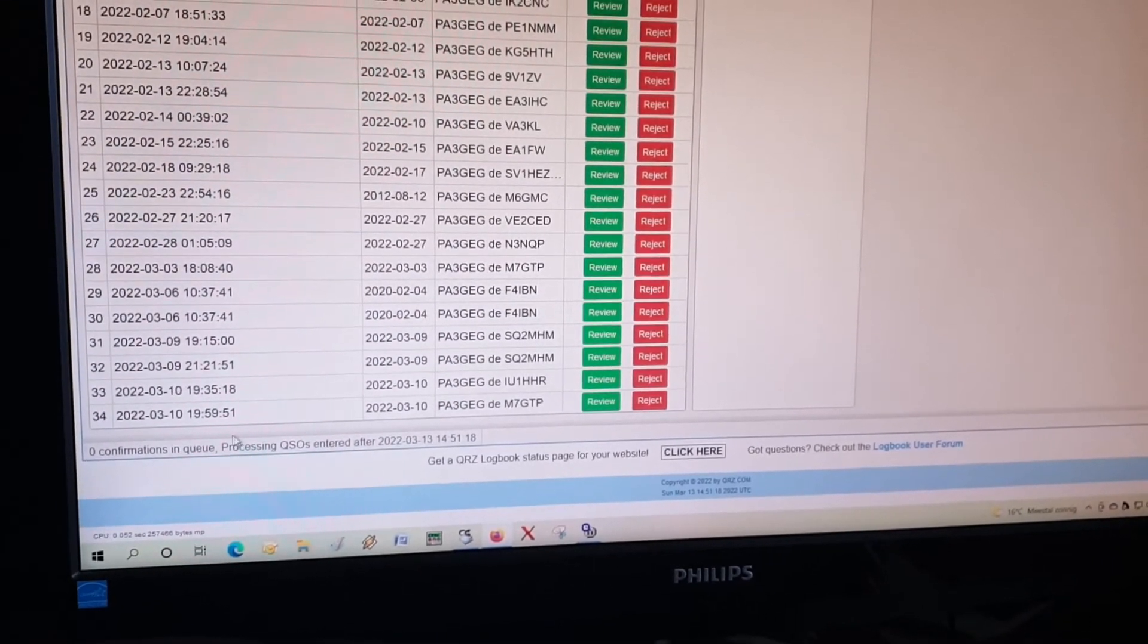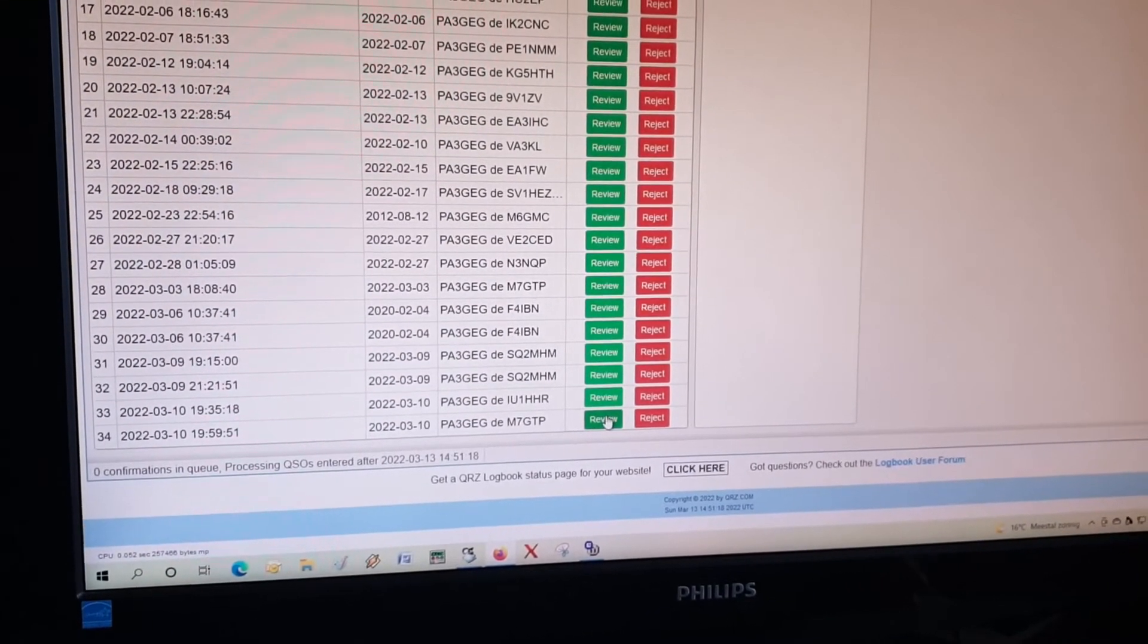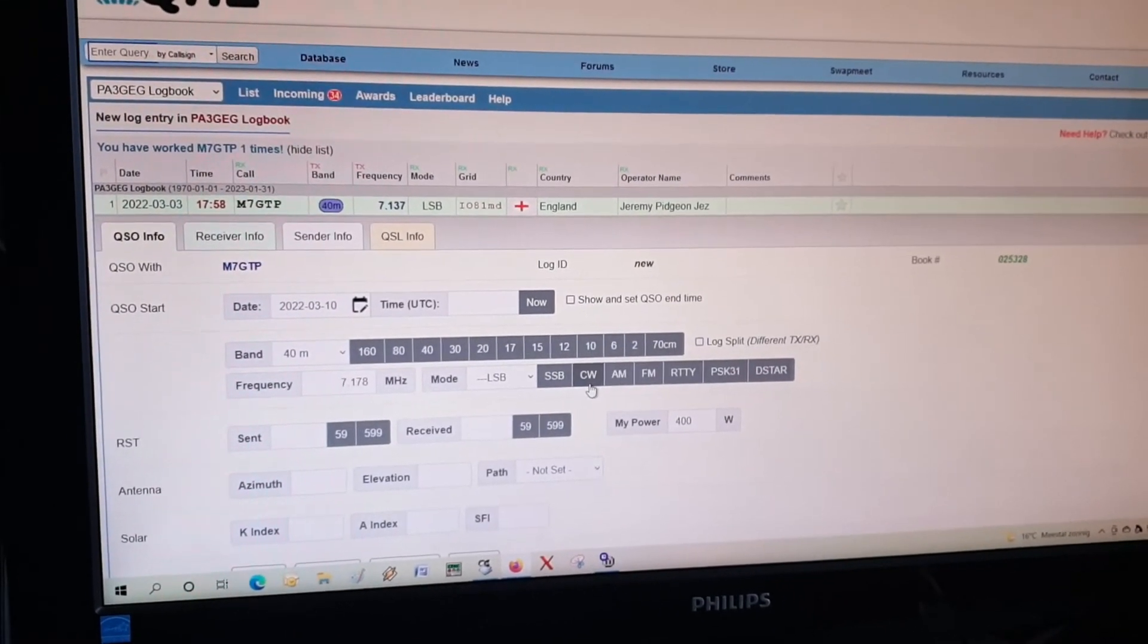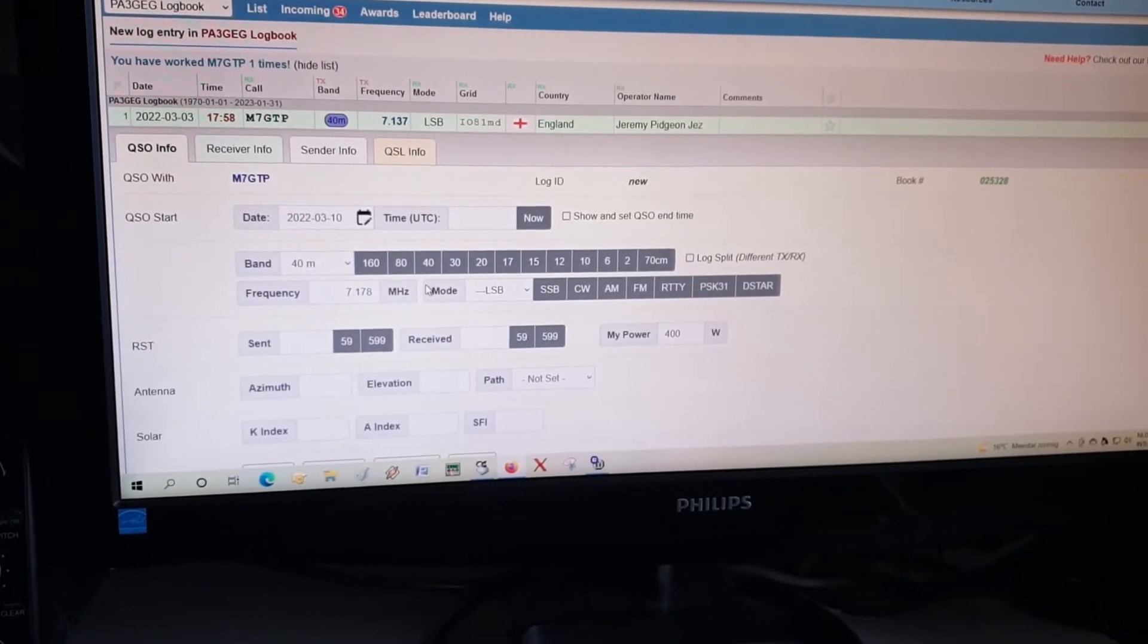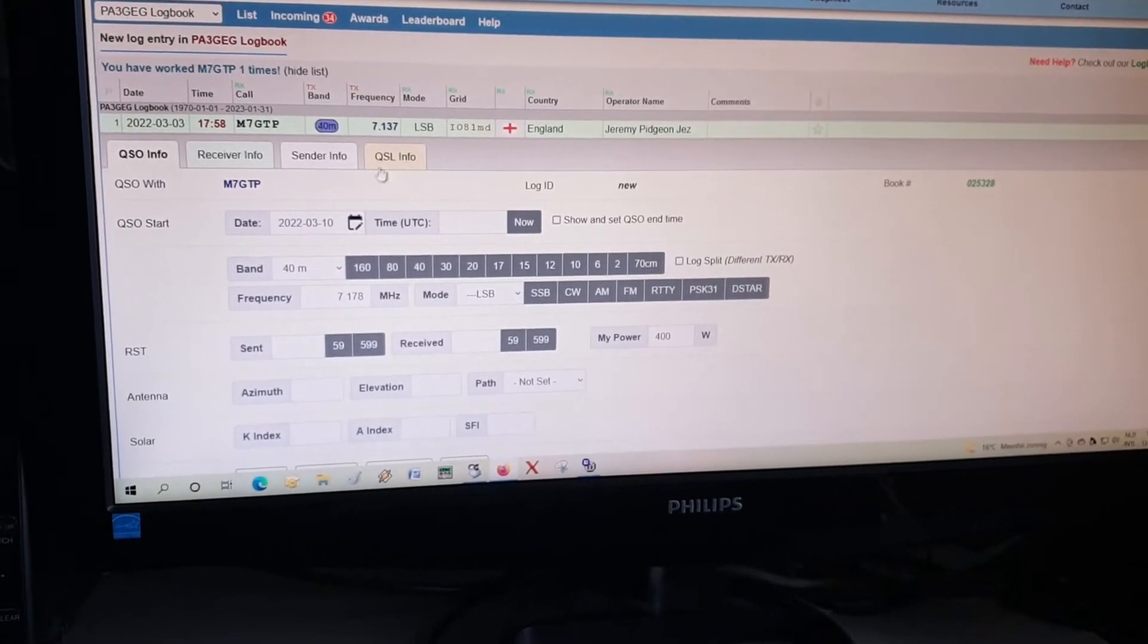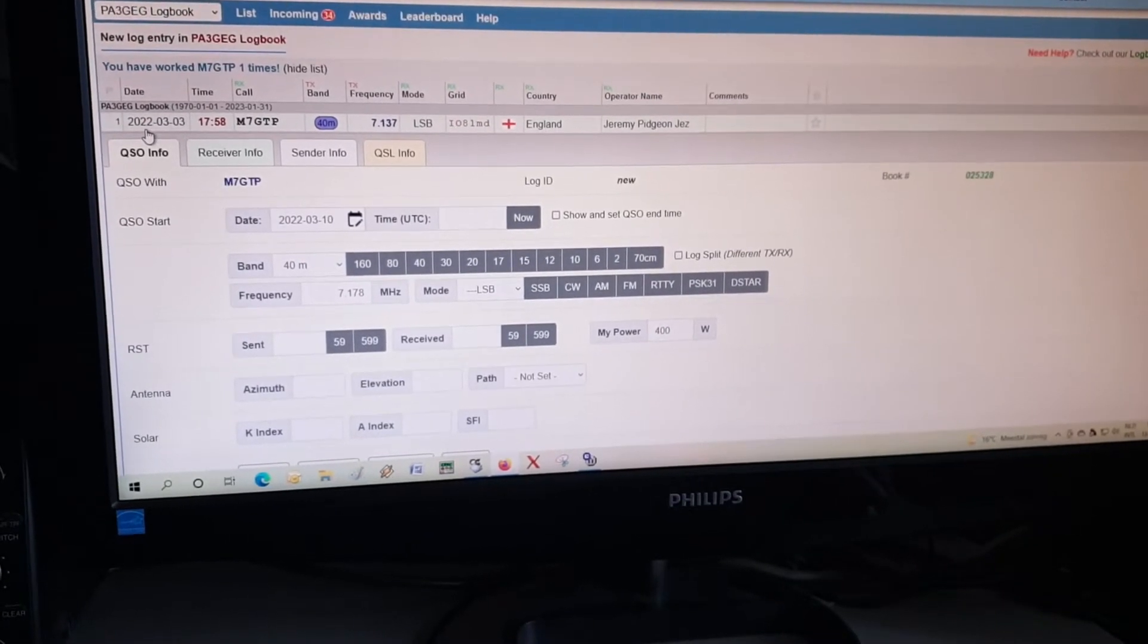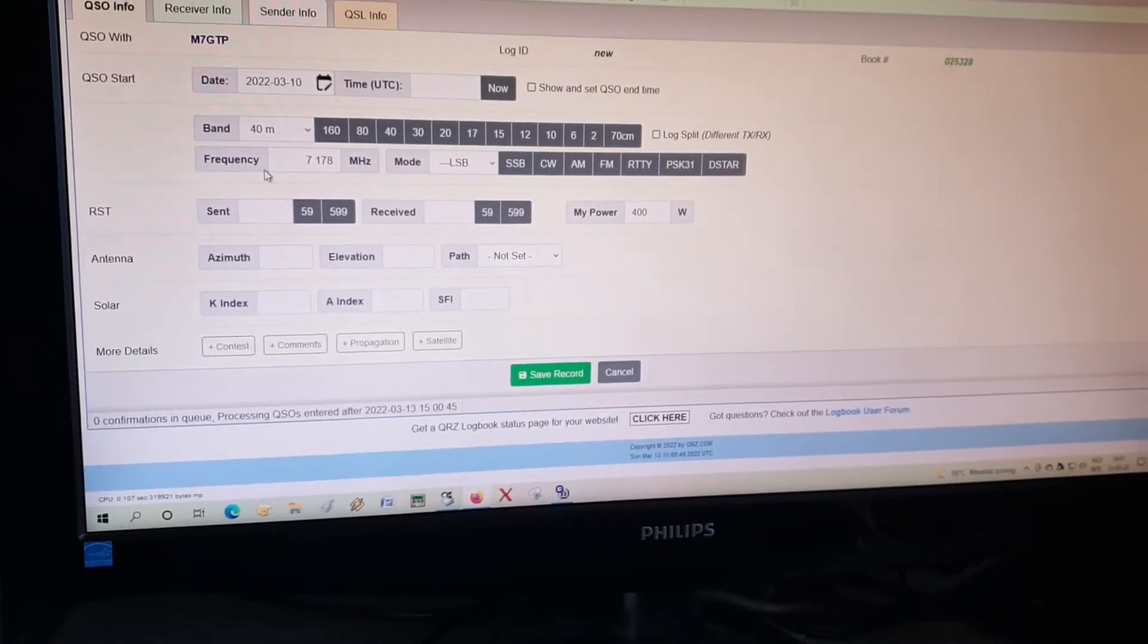So what we are going to do, we're going to review. So we have a complete window with the QSO with Mike 7 Golf Tango Papa. We had a QSO on the previous one on the 3rd of March 2022. So what we are going to do is looking at our details in the Ham Radio Deluxe logging program.